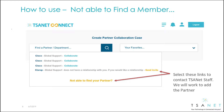If you find a member that's part of TSAnet but does not have a relationship with you, click the Send Invite link. If you're not able to find a partner, select the Not Able to Find Partner link. TSAnet staff will then work with your business manager to resolve these issues.